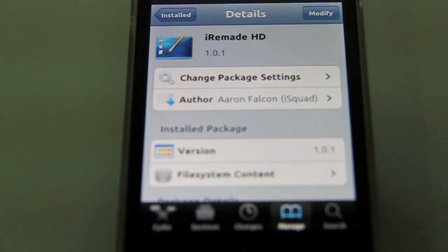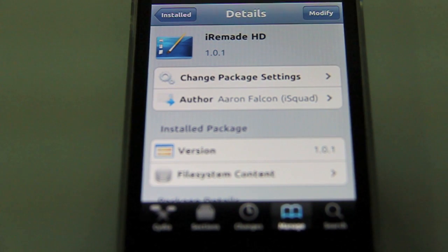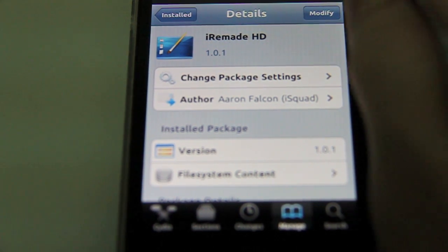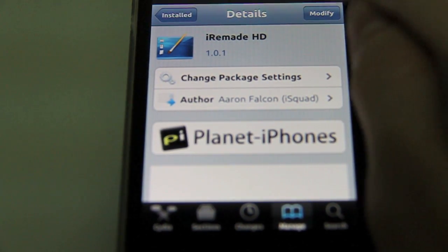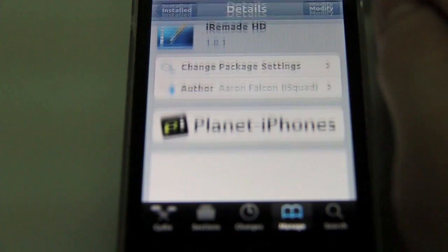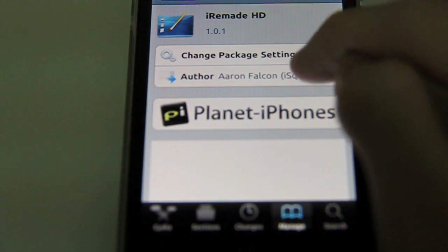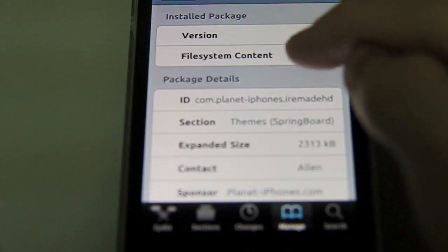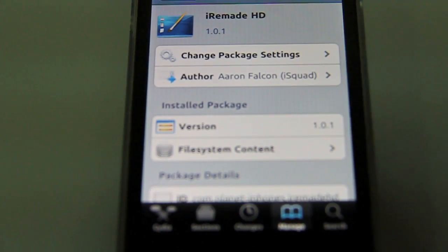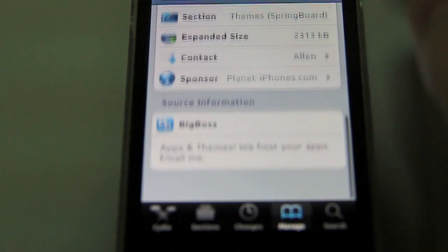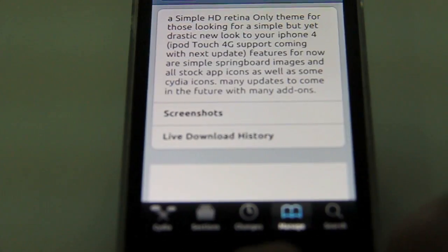Oh sorry, it's on the Big Boss and it's free for everyone. It's on version 1.0.1 and it's by Aaron Falcon, iSquad, whatever that is.